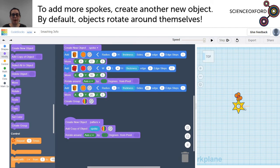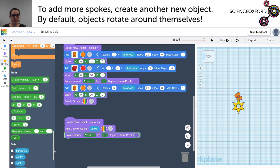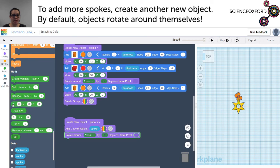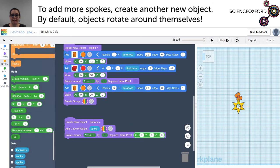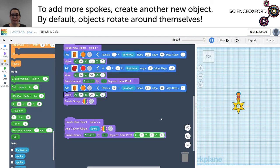That is not quite what we expected — it is rotating around the centre of the spoke instead of the centre of the whole workplace. So we need to change the pivot point, which we can find in the maths menu to choose the x, y, z coordinate. 0, 0, 0 is dead centre, so it will now pivot around the centre instead of around itself.